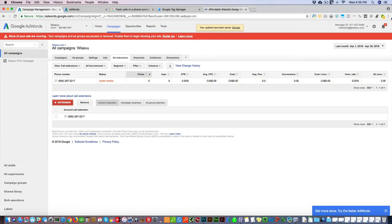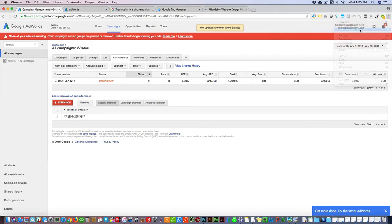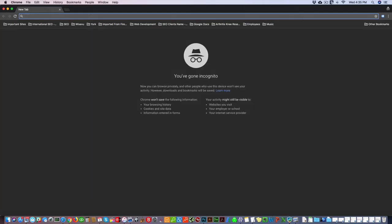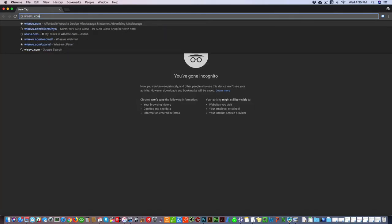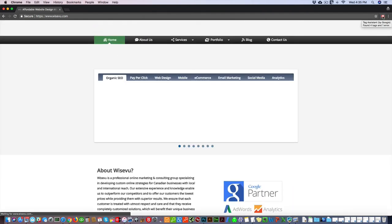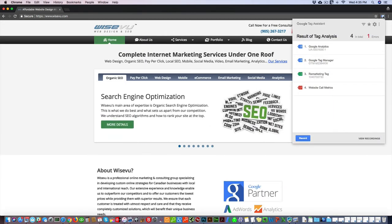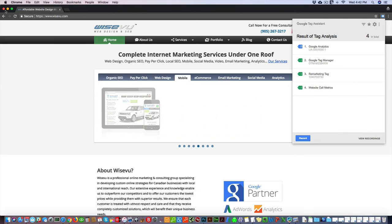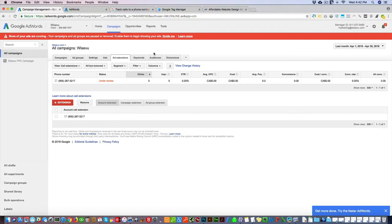Okay, so now if we go incognito here, you want to check if it's implemented. You're gonna click right here, and you can see website call metrics is right there. Okay, so we're gonna close that down, and that's how you do it.